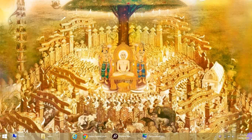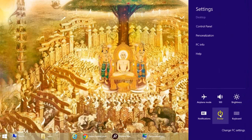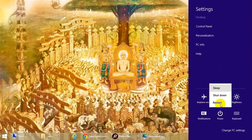Hello everybody, so today I will show you how to get the hibernate options in Windows 8. If you go to start, you can see only these three options. So in order to get the hibernate options, you need to go to settings.